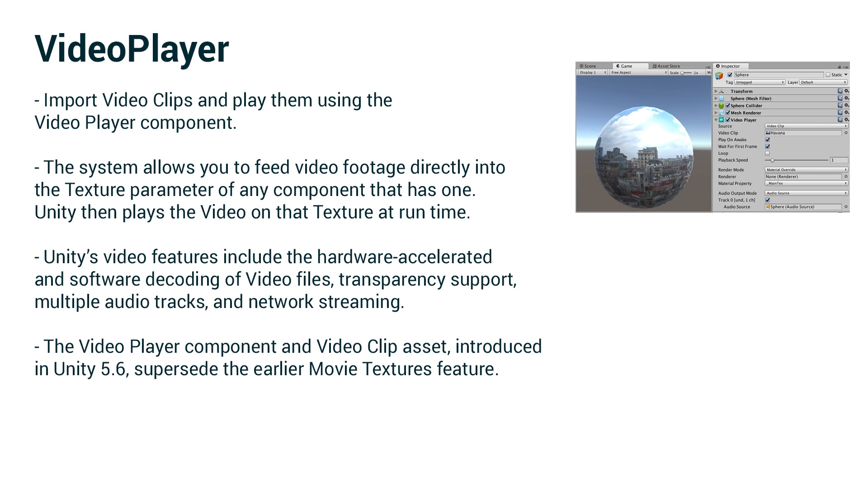The video player component and video clip asset introduced in 5.6 supersede the earlier movie textures feature. So previously if you wanted to play video in Unity you would have used a movie texture and that has now been effectively replaced. It's not deprecated, it's still there,